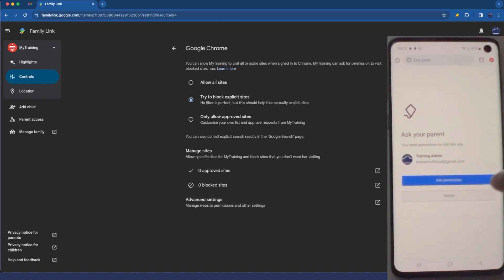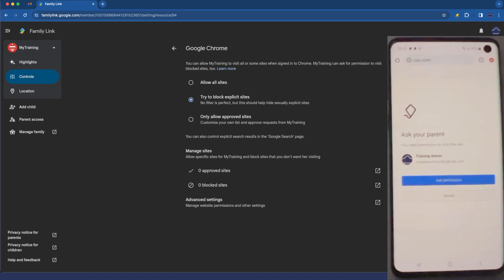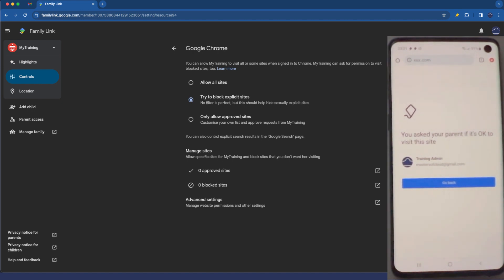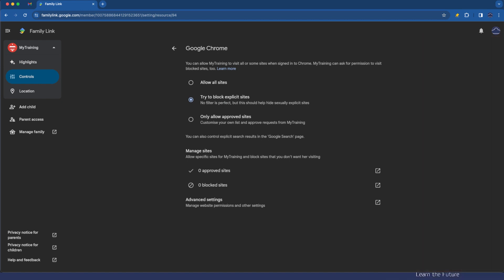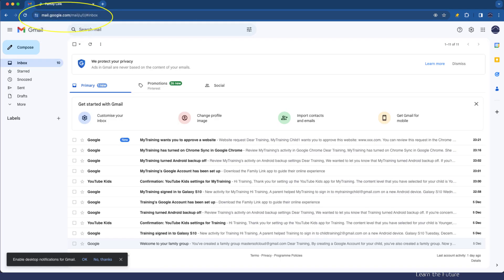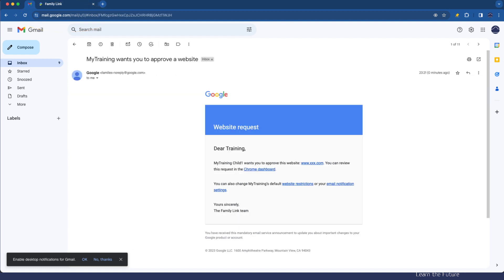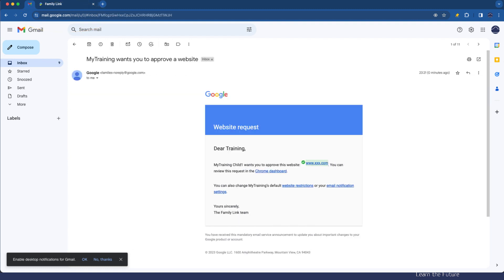Let's just have a quick look at the workflow of what happens if your child gets to a site that legitimately they are trying to access but has been blocked by the filter. They can of course tap the ask permission. If I tap that as a child it will send me an email. So let's go to Gmail. If I refresh you can see my child wants you to approve a website. If I tap on that email you can see they've requested to get access to a website but you can of course go and view this in the Chrome dashboard.